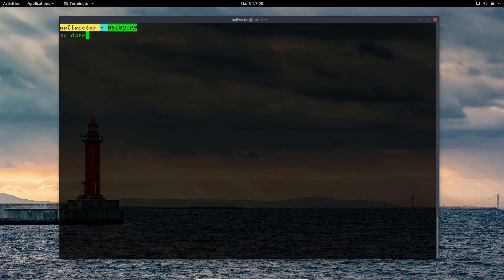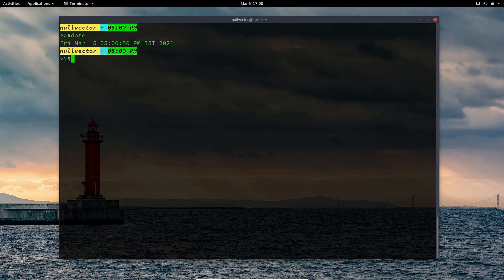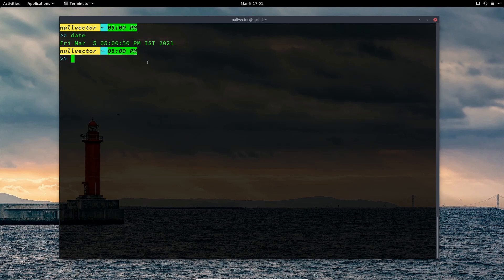The next command is date. If you just enter date, you will see the current date and time — for example, Friday March 5th, 17:00:50 IST 2021. IST is the time zone. If you want to see the date in UTC, you can use: date --utc.